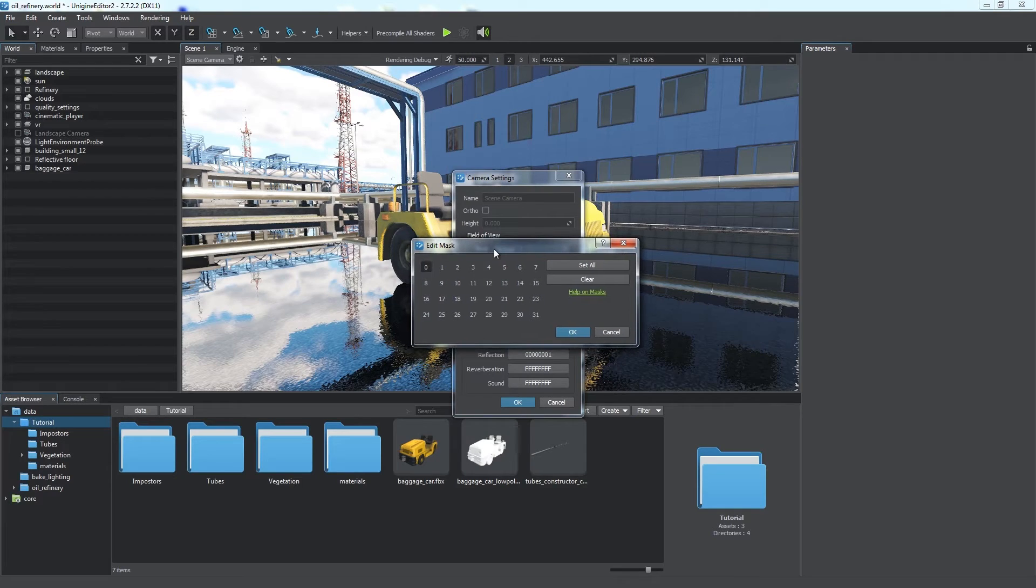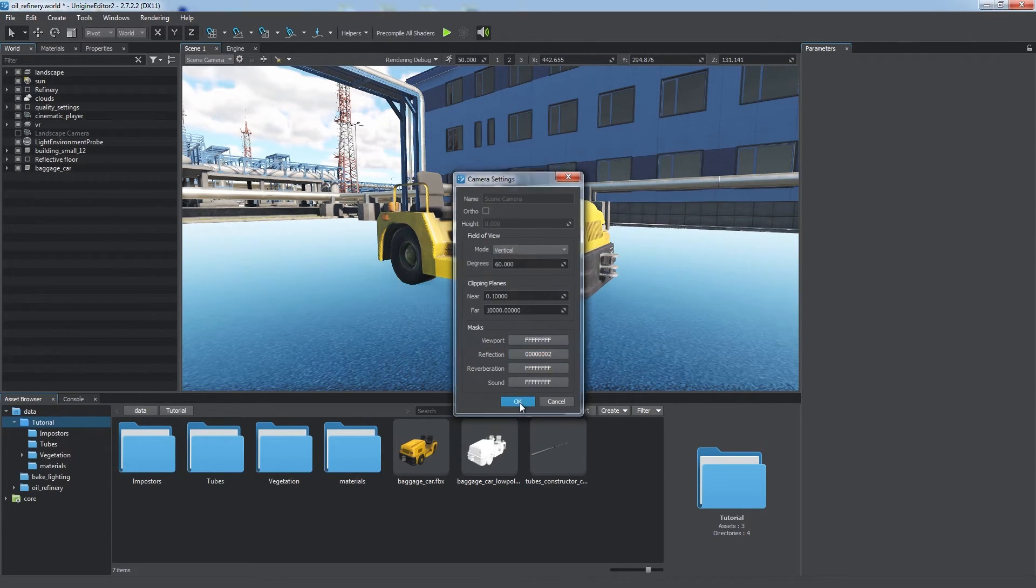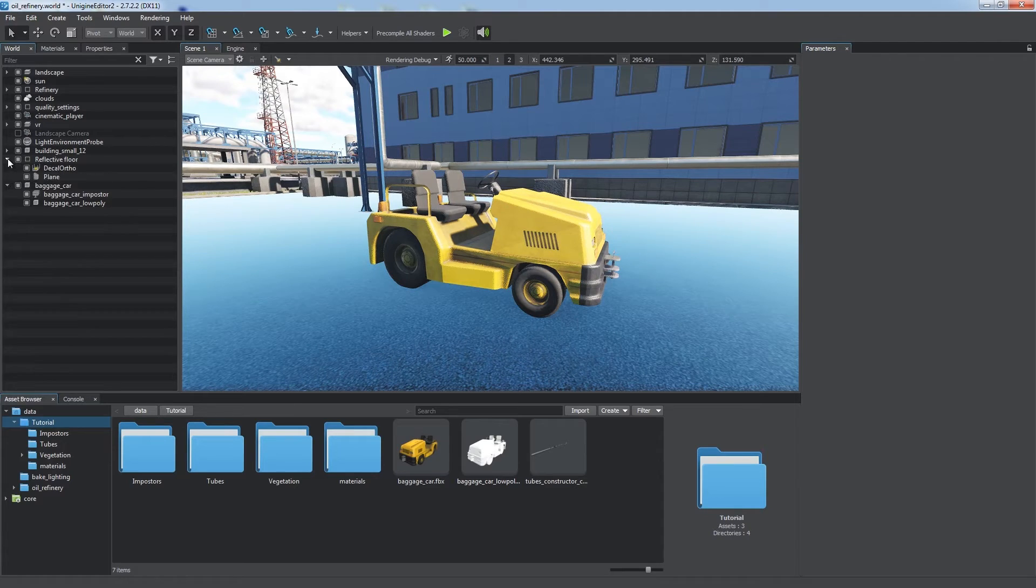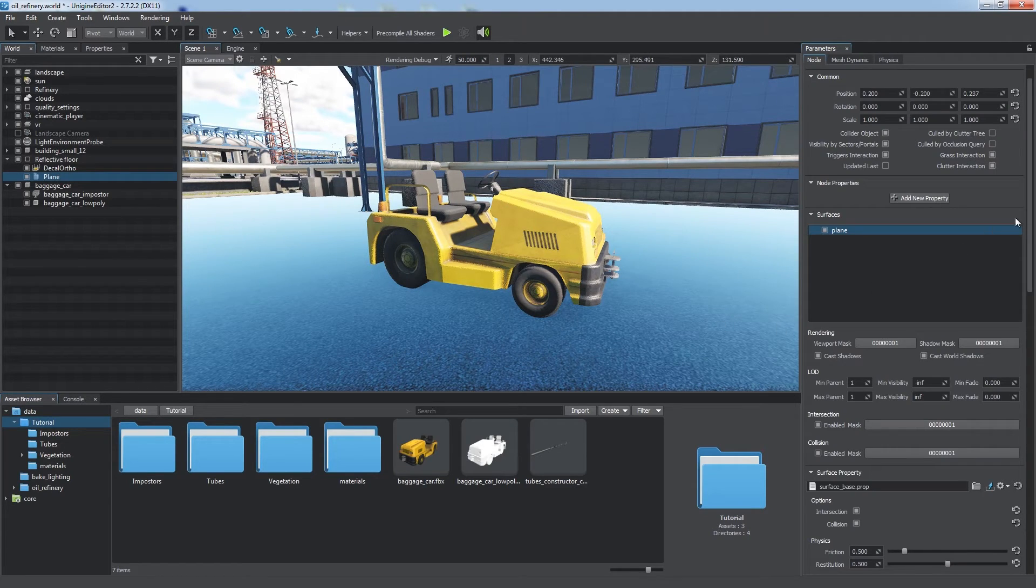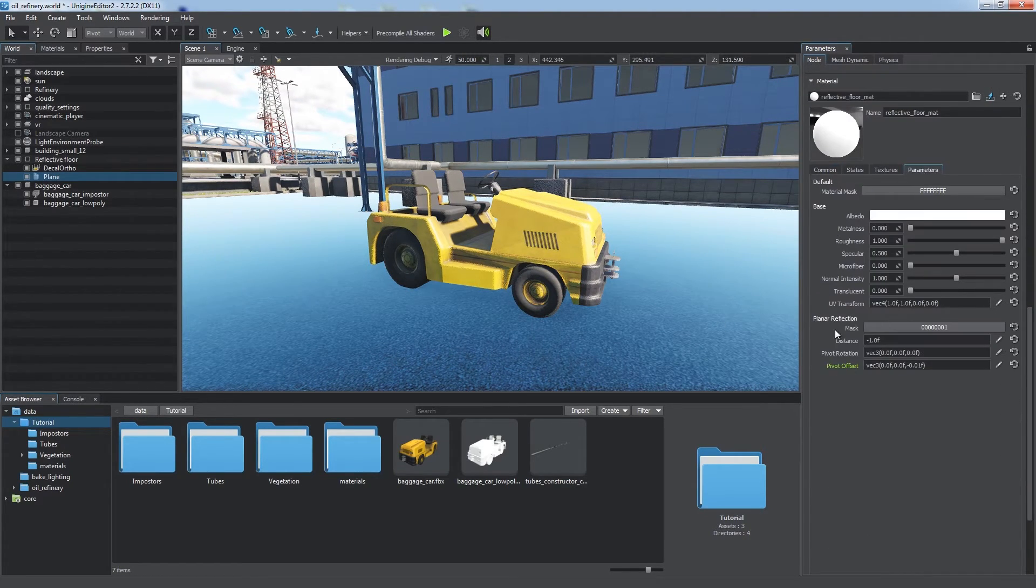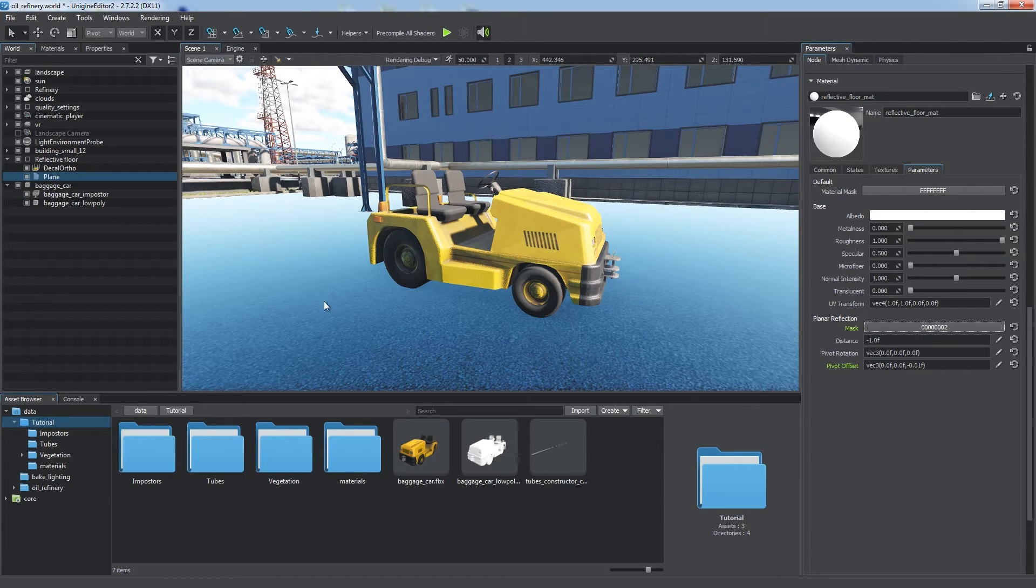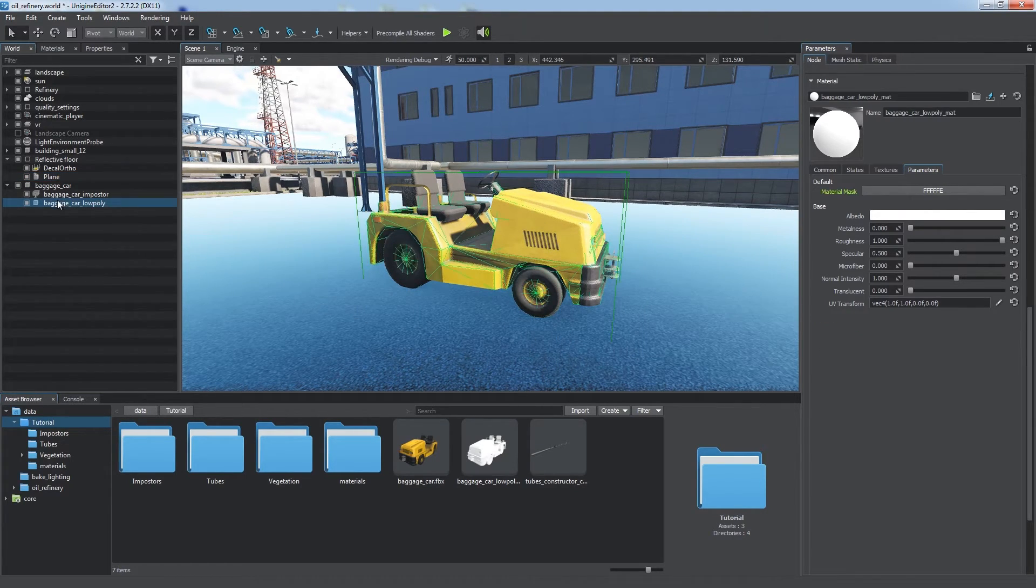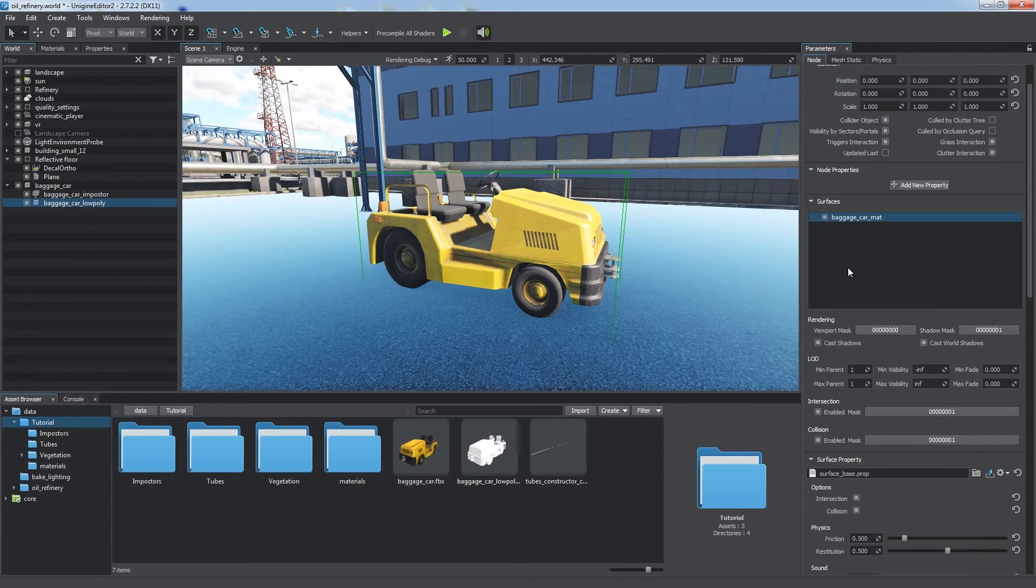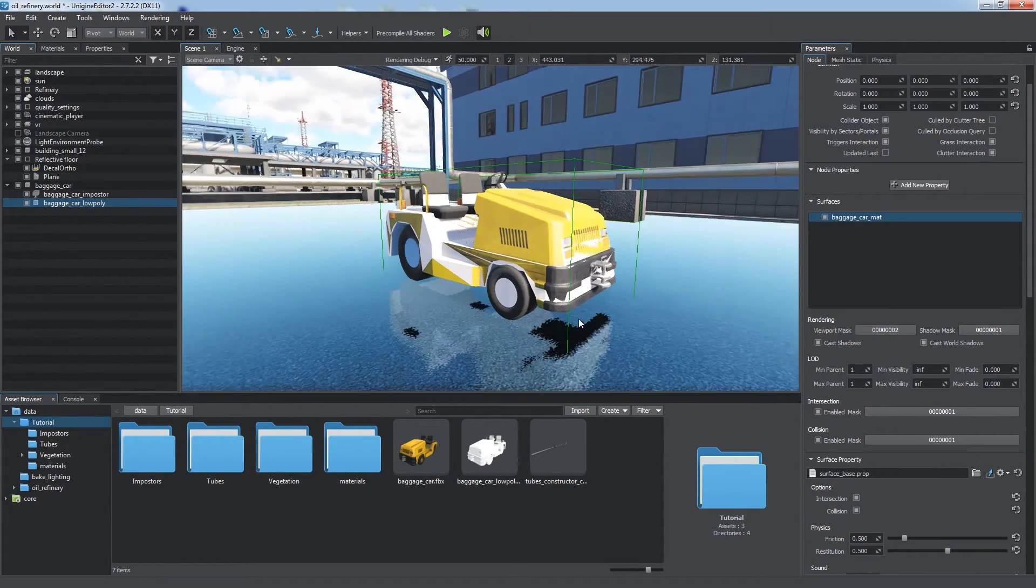Let's adjust the planar reflection mask. There are no reflections as all of them are filtered out by masking. Well, let's set the first bit of the viewport mask of the low-poly car to use it for reflection.